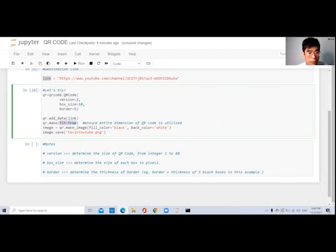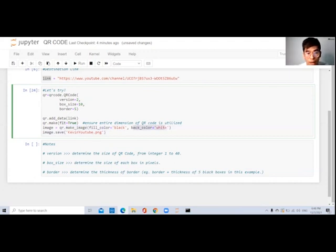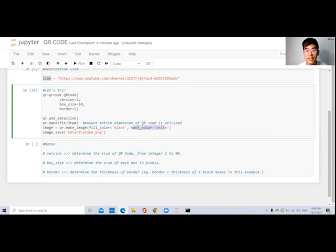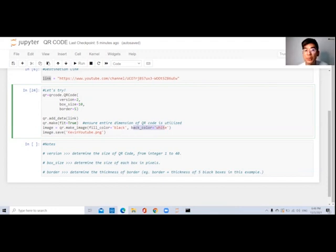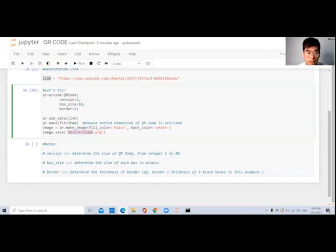Then after that, I'm going to name the image that's going to be formed. I use the make_image function with fill color black and back color white. The fill color is the foreground — the lines of the QR code — and the back color is the background. Normally there are black lines on a white background. We'll change these to other colors later on. The image.save is where we save the image, and I'm putting in 'KevinYouTube' as the file name, saving it in PNG format.